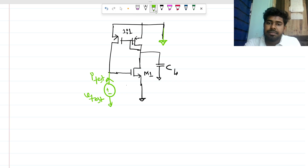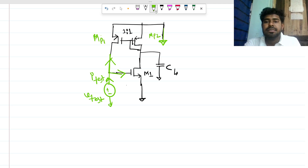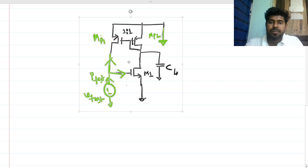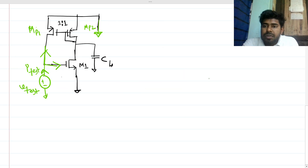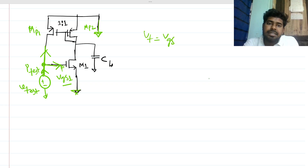From that branch there are two branches — one going to MOSFET MP1 and another current going upward toward MP2. We need to find V_test / I_test. You can see that V_GS is developed here, and this V_GS is nothing but V_t, because this voltage is with respect to ground. So V_t is nothing but V_GS of MP1.